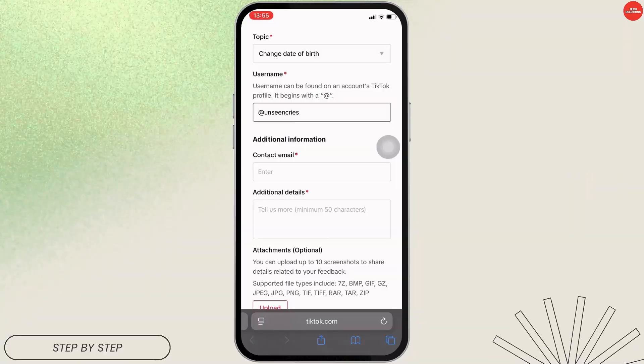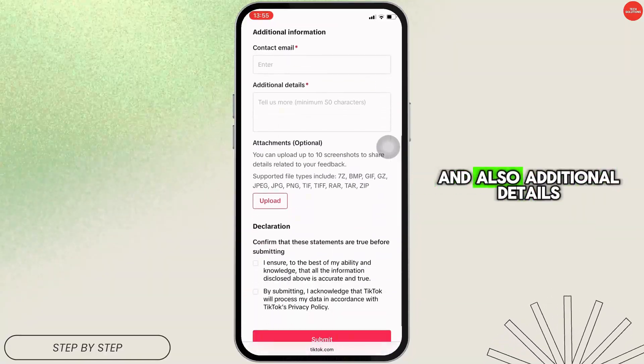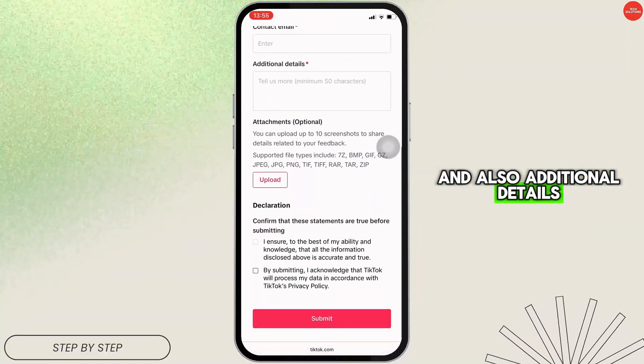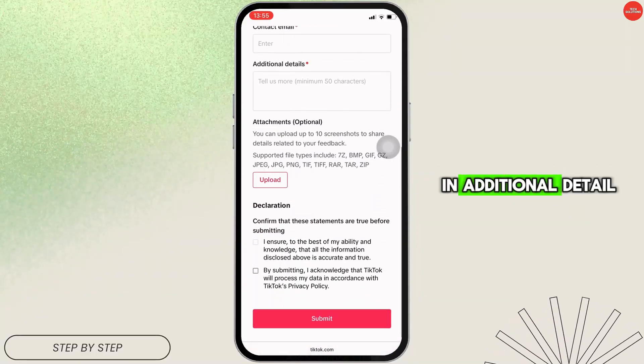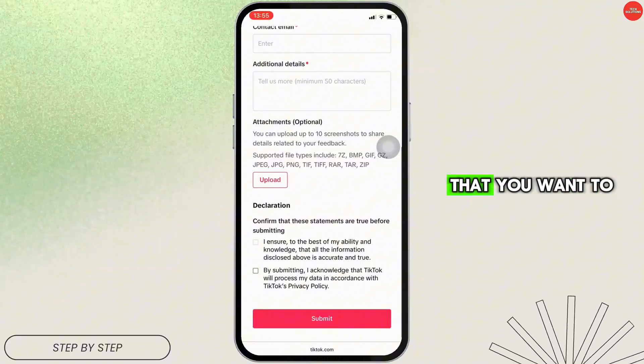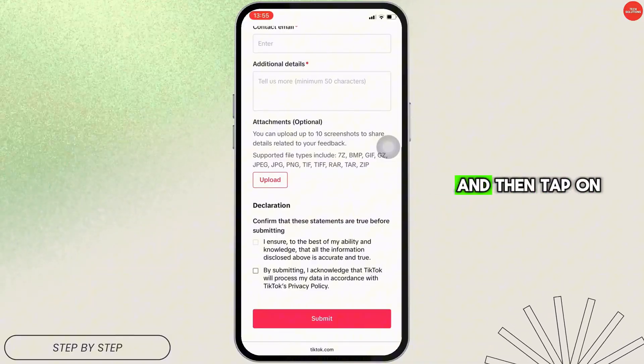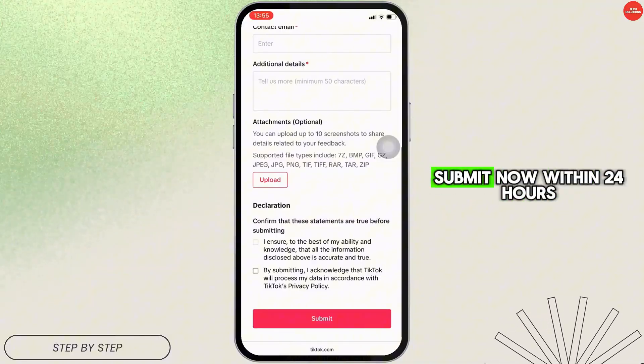Once you have entered that, provide your contact email and also any additional details. In the additional details section, you can simply state that you want to change your birth date, and then tap on Submit.